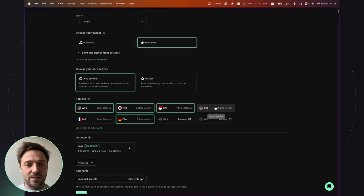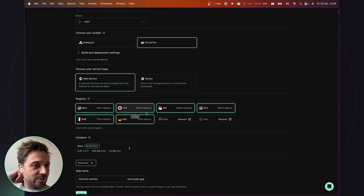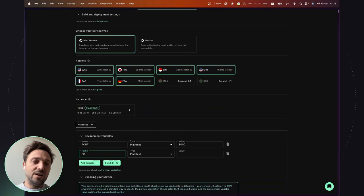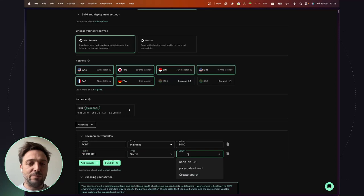So now I'm able to select all available regions. And last thing is to add the connection string for Neon and Polyscape that are required by our application.